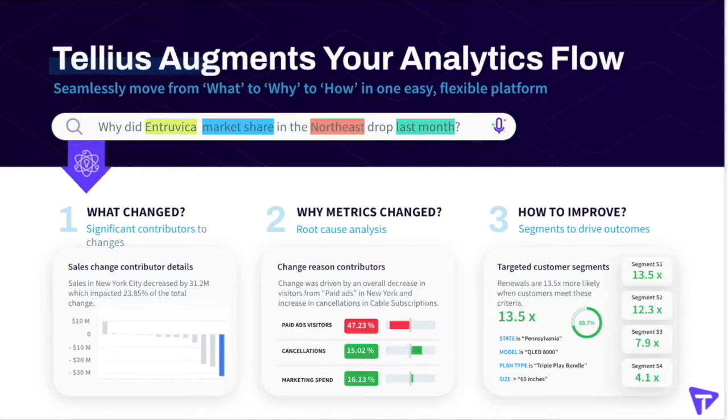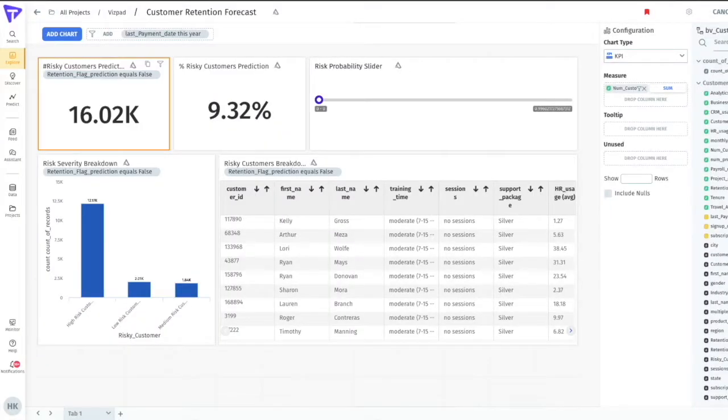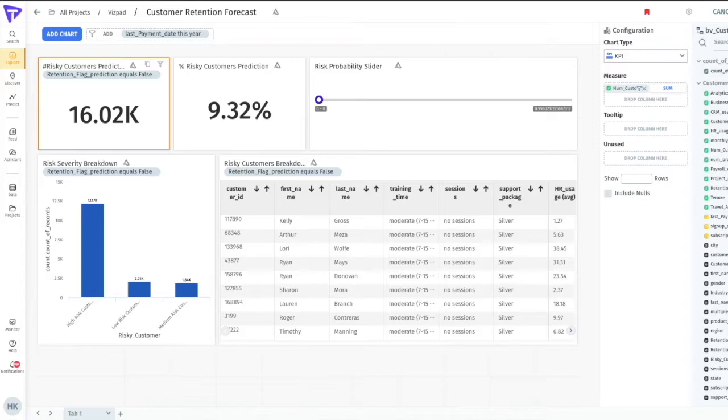In this video, I'll demonstrate how our automated insights can identify the factors that contribute most to customer churn and produce a VizPad like this that identifies customers most likely to churn so your business users can take action.